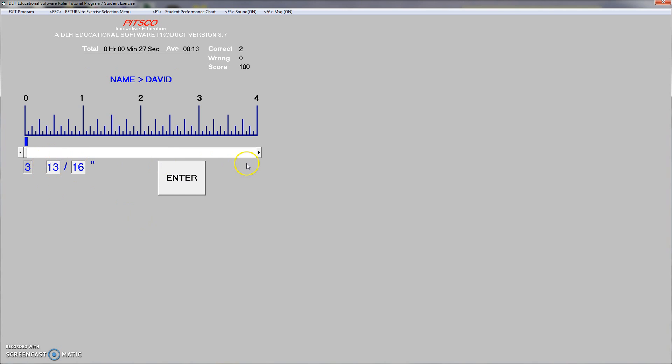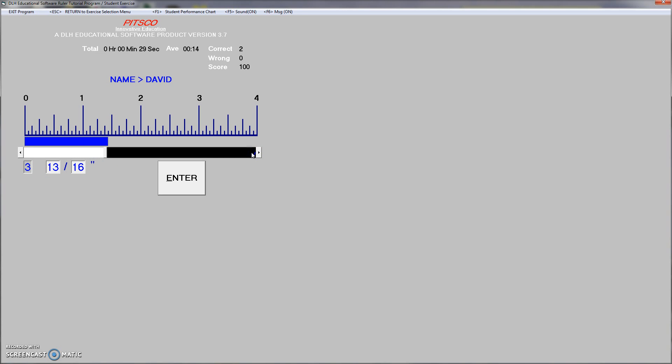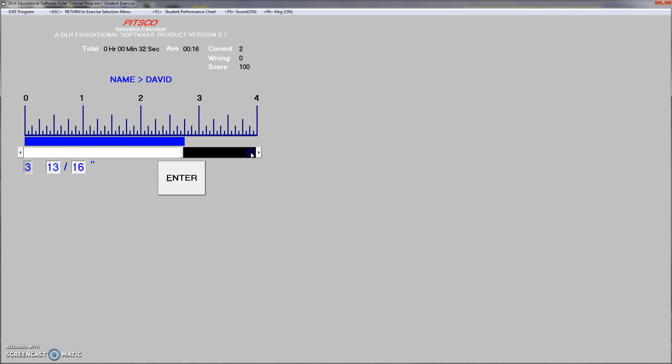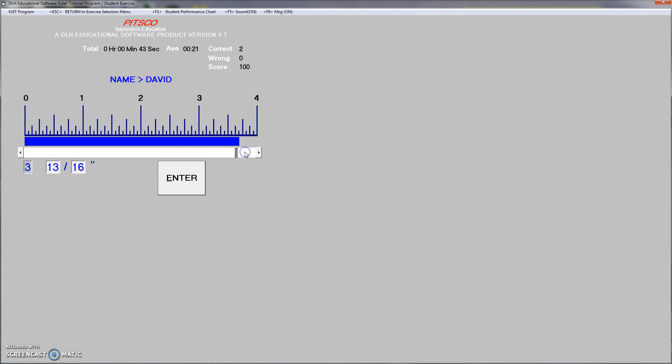So 3 and 3 sixteenths, drag it on over. What I'm doing here is, I'm clicking and holding the button down until the arrow, or the blue line gets to where I want it. It's going to be 13 sixteenths. So right here is 8 sixteenths, there's 9, 10, 11, 12, 13, right there.